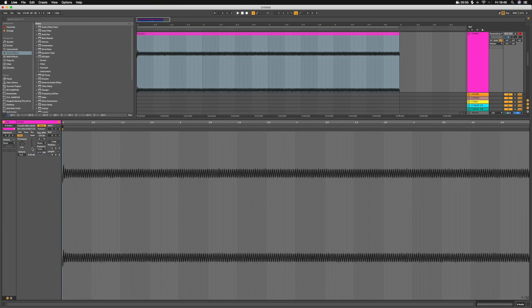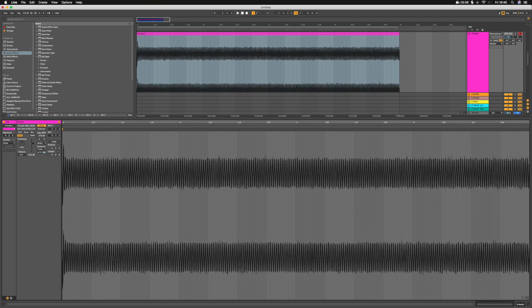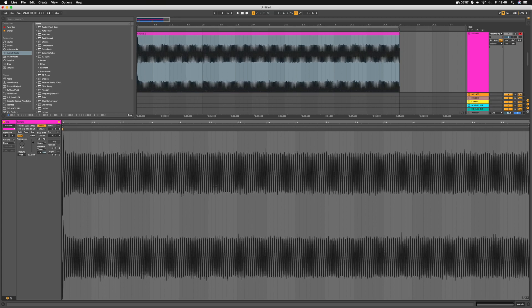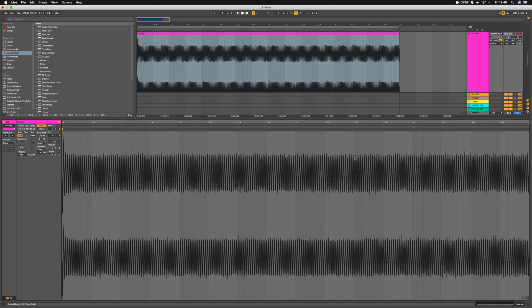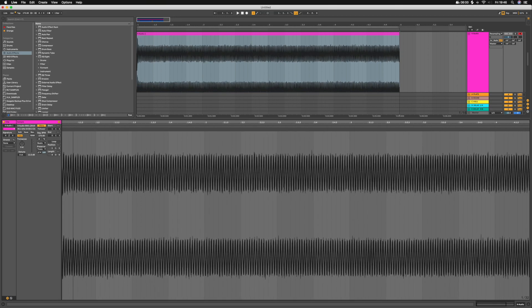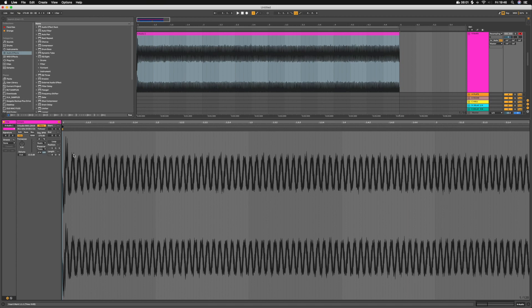So you can already see the waveform itself is quite a bit denser. You might end up having to chop this front line off because you can get a pretty nasty click, especially if you do some pretty heavy distortion.